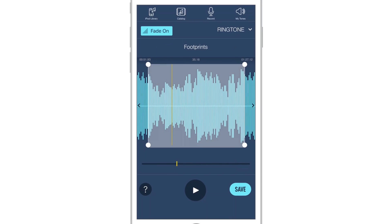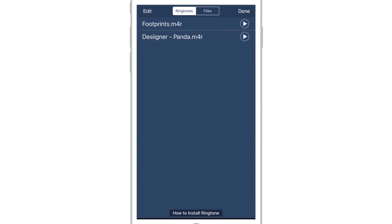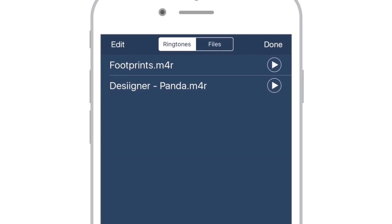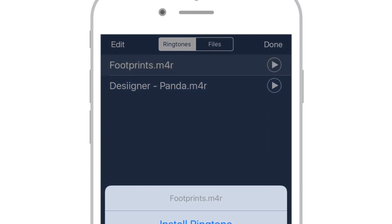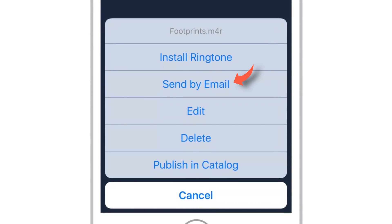Now tap My Tones at top right hand corner. And you will see the ringtone that you have just created using music from the music library. So just tap this ringtone. Now select Send by Email.